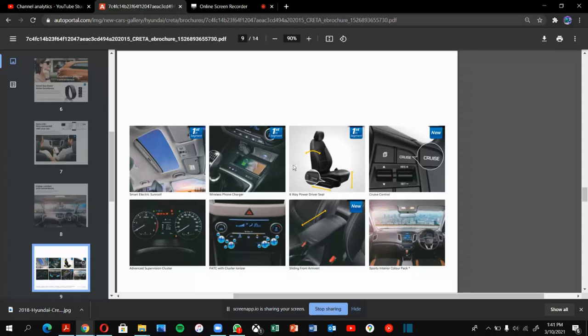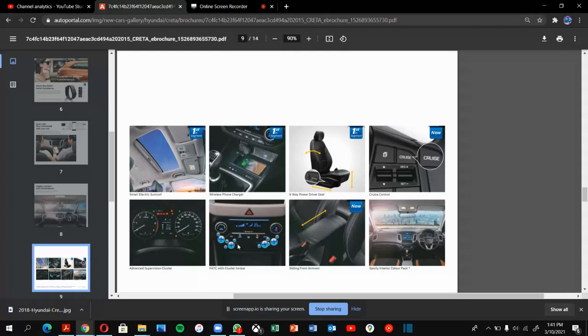This is the power seat. This is the cruise control you will get in the car. This is the advanced provision cluster: digital fuel gauge and engine temperature. This is the automatic AC with ions plus. Sliding front armrest and sporty interior color pack.